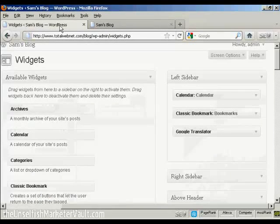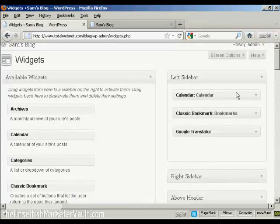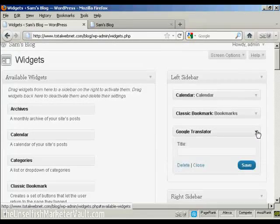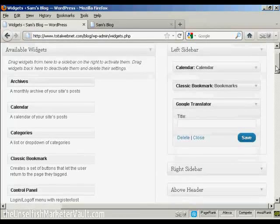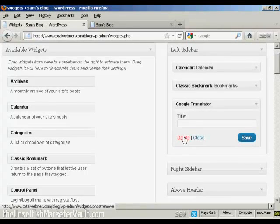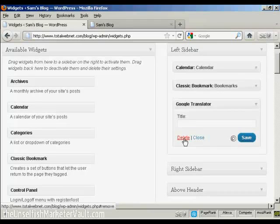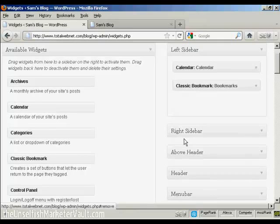If you want to get rid of a widget, two ways to do that. You can either come back to the Widgets page here. Click on the little arrow, click on the Delete link, and there you are. It's gone.